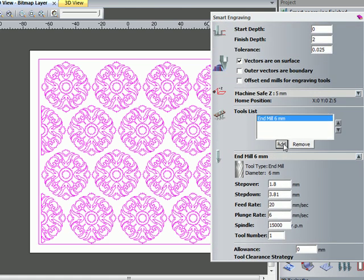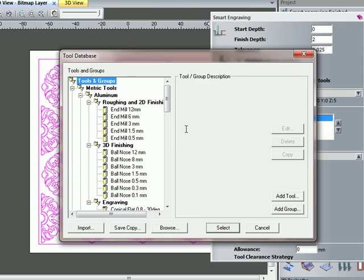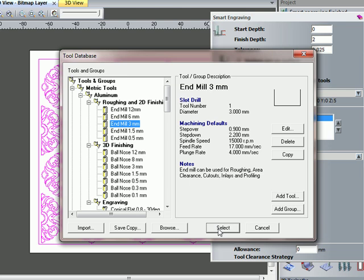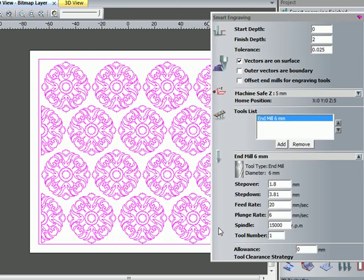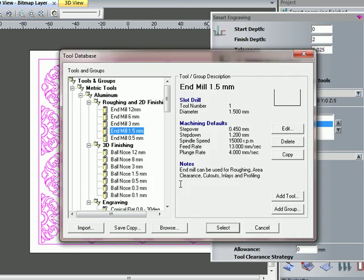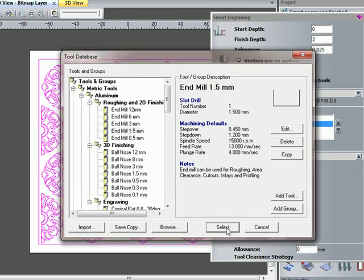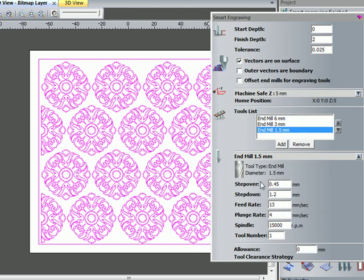I'm going to add or select another tool. I'm going to choose a much smaller tool in this instance, so I'm going to work down to a 3mm end mill tool. Then finally I'm just going to select a 1.5mm end mill tool and then leave them as they are for now.